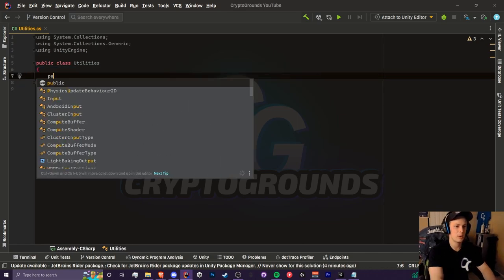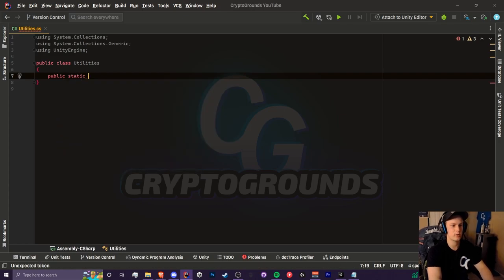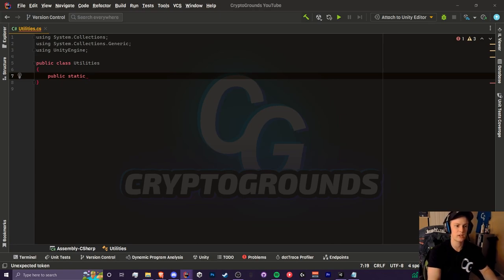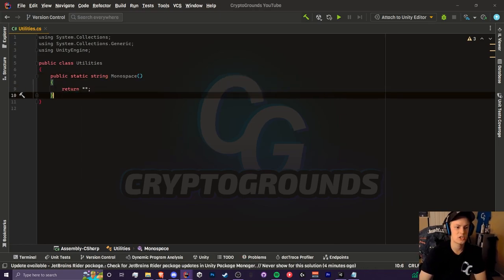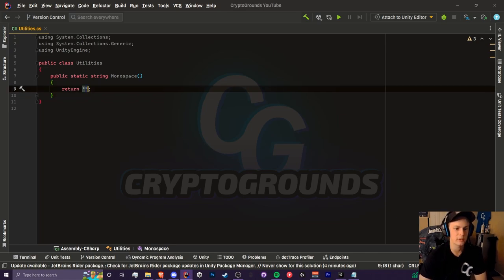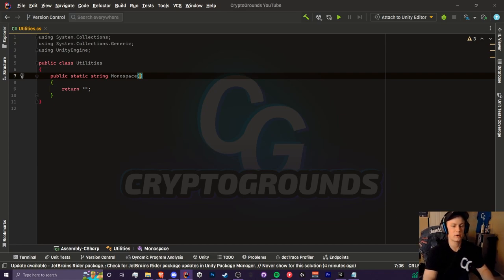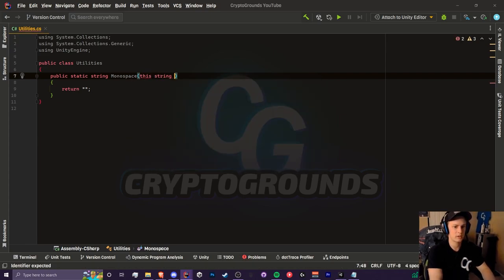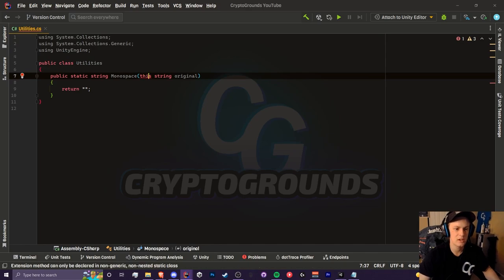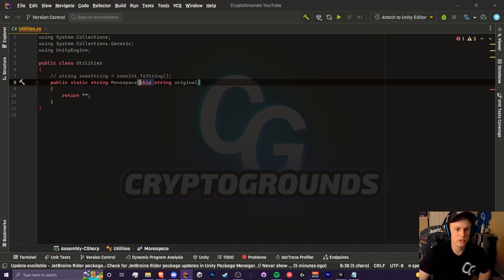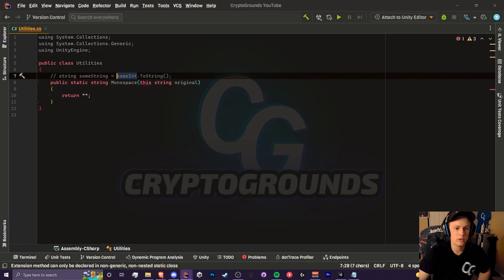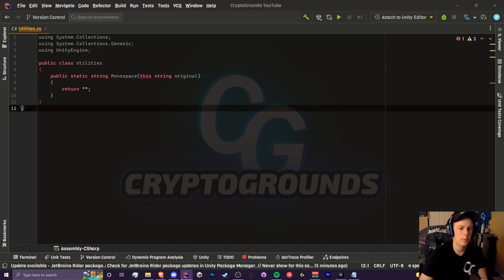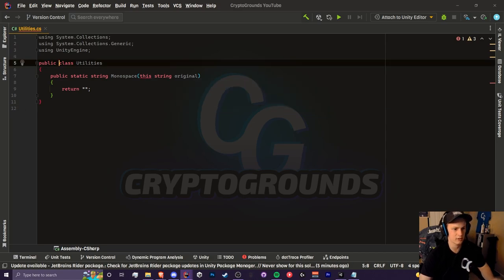This will be a public static string method. It's static because we need to use this outside of this utility script and other scripts, and it must be static in order to create an extension method. Right now it's just a normal static method. It's not going to do anything and this will not work as an extension method. To make this an extension method, we have to pass in our first parameter as this string original. This refers to the variable it's being extended from. In order to do this, we have to make this class static.